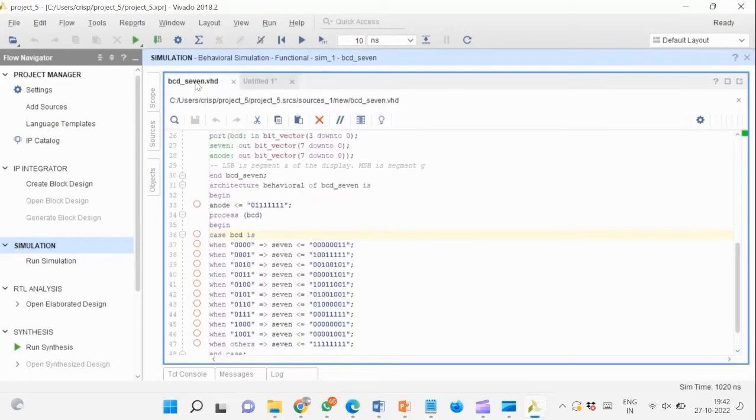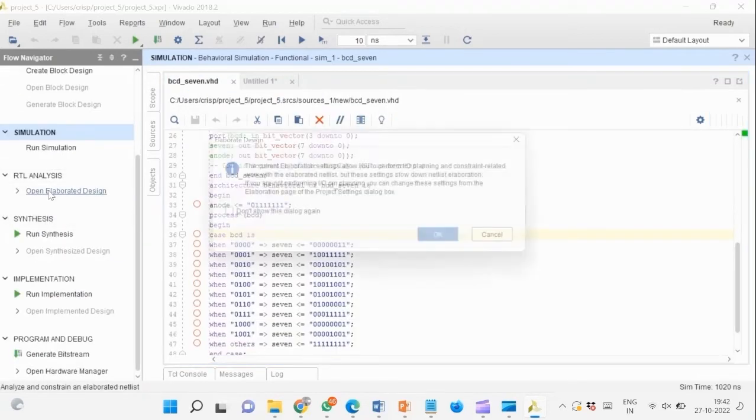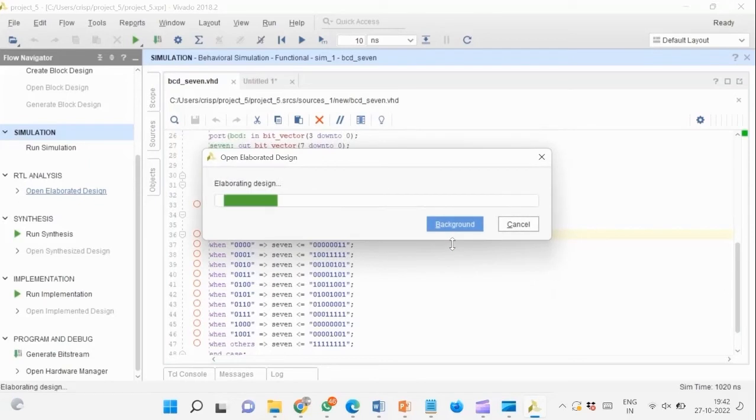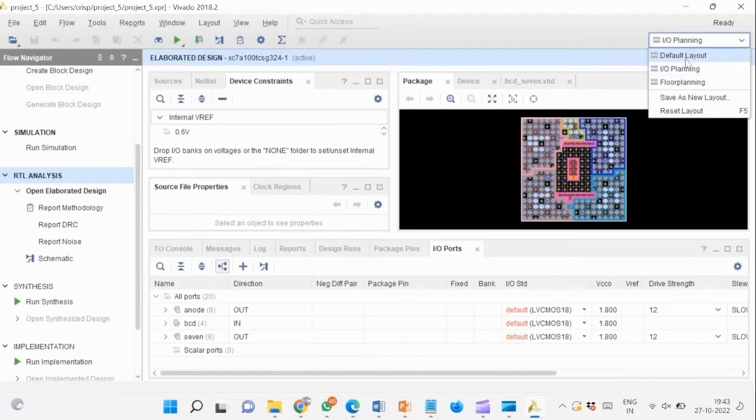After simulation, go back to the editor. We now run implementation of the design. This will take some time. You can view the inferred hardware by changing the view to default.